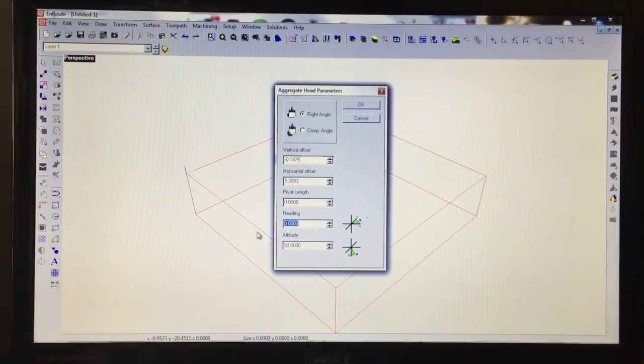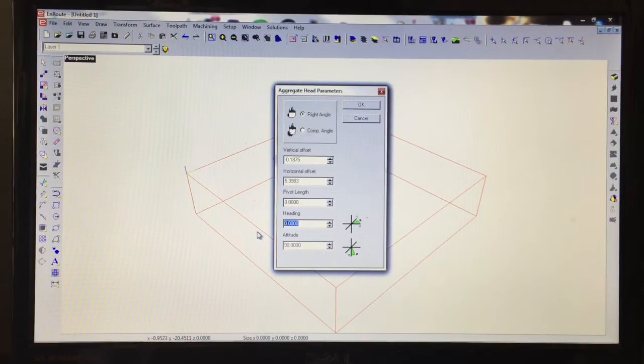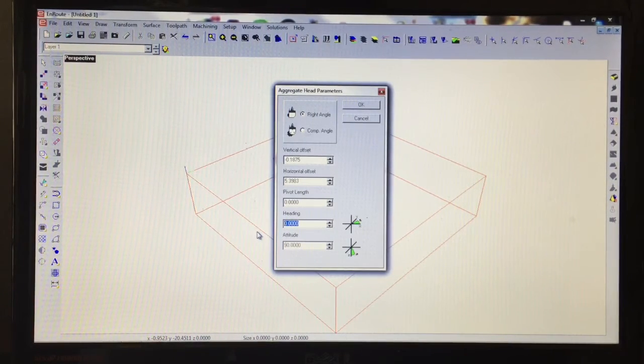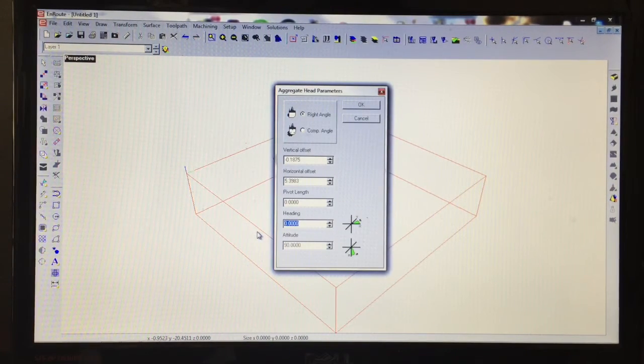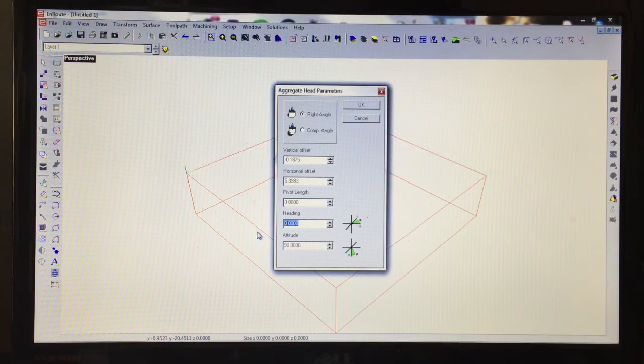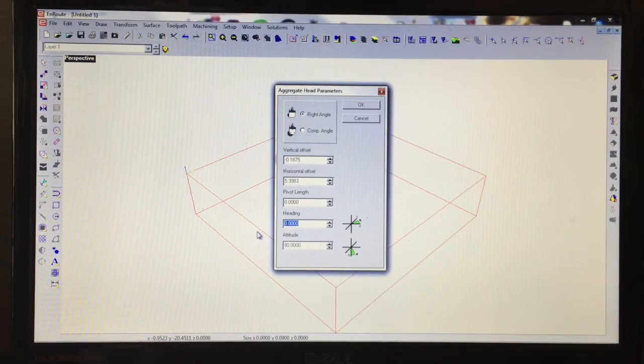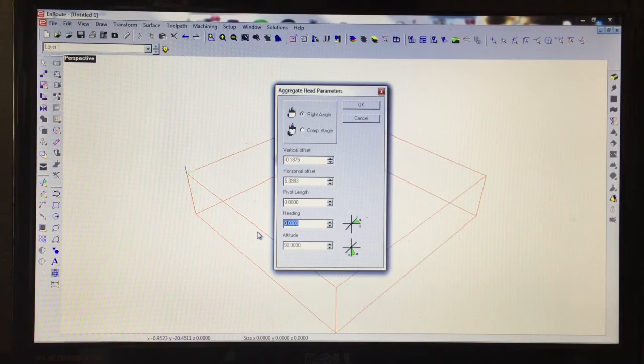The last thing we set up is the heading direction. That's based on a compass from 0 to 360. If we're traveling in the X-axis in the positive direction, which in this case with the aggregate we have set up is what we're doing, then we would leave the heading at 0.